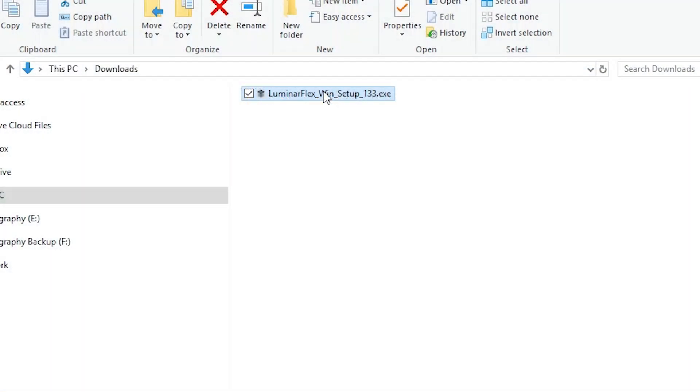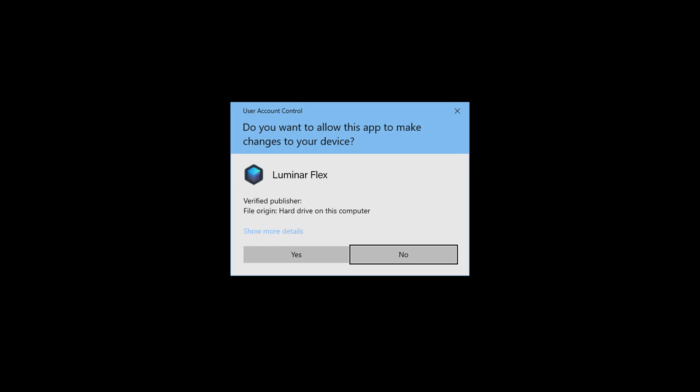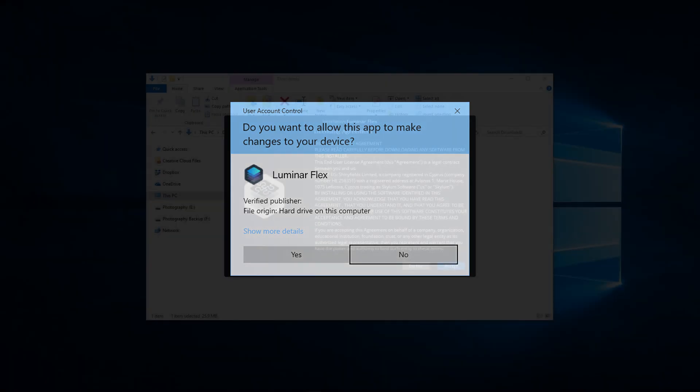Locate the installer in your downloads folder. Now make sure Photoshop is closed, then double-click the installer to start. Depending on your settings, you may need to give the installer permission.